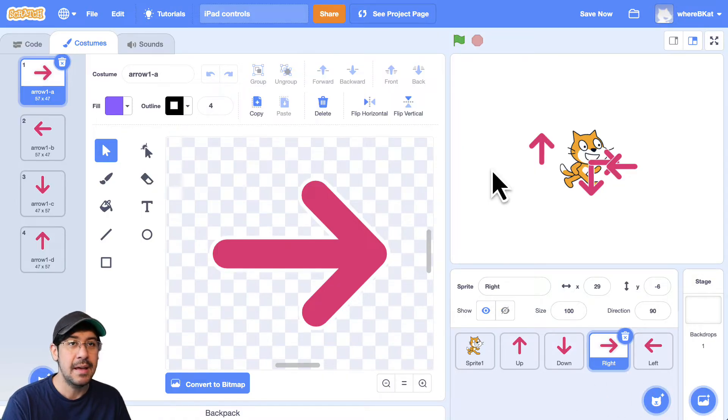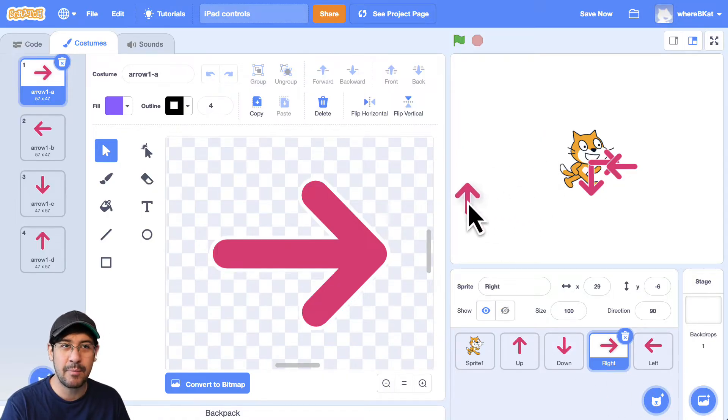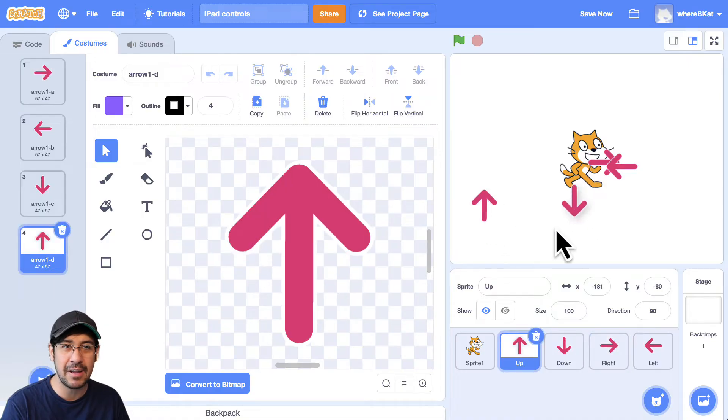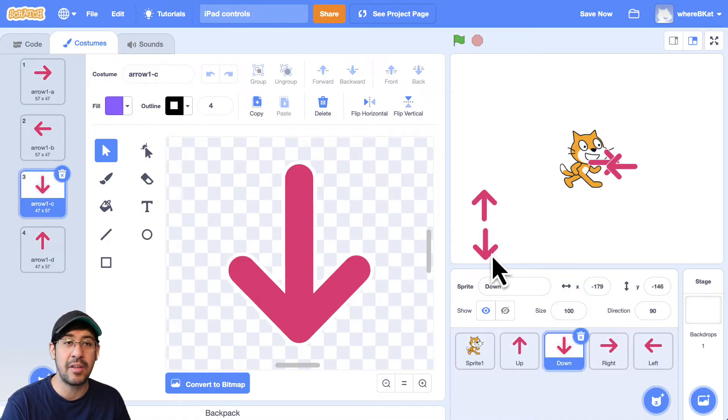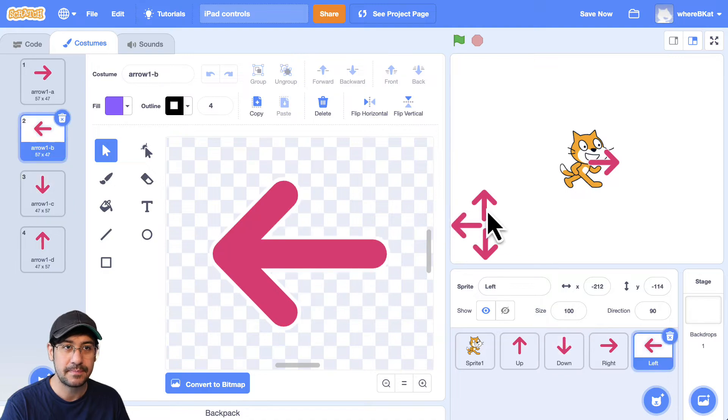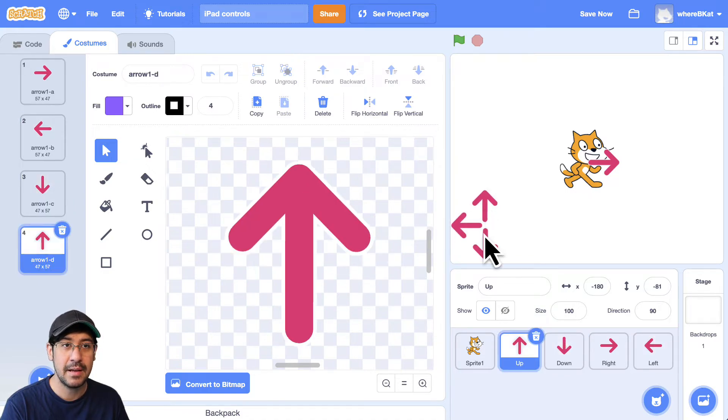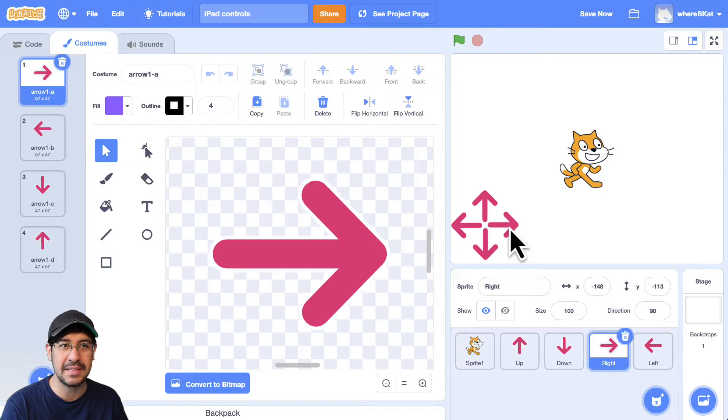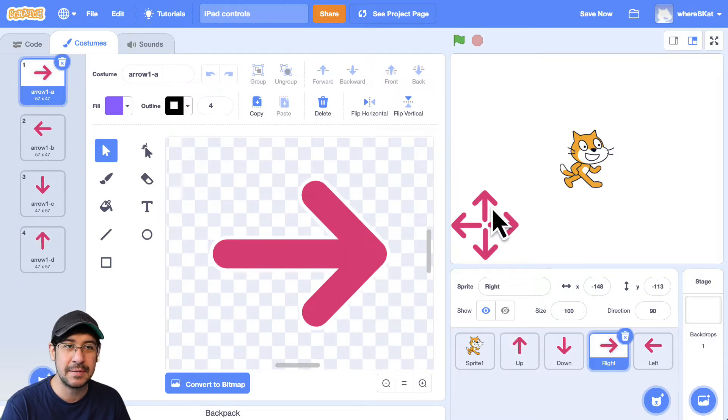What I would probably do is put them down here in the bottom left. So someone on their iPad is going to have to click on these to move the sprite around. So I'll just put them in roughly the place that I want them. And there we go. This will work.